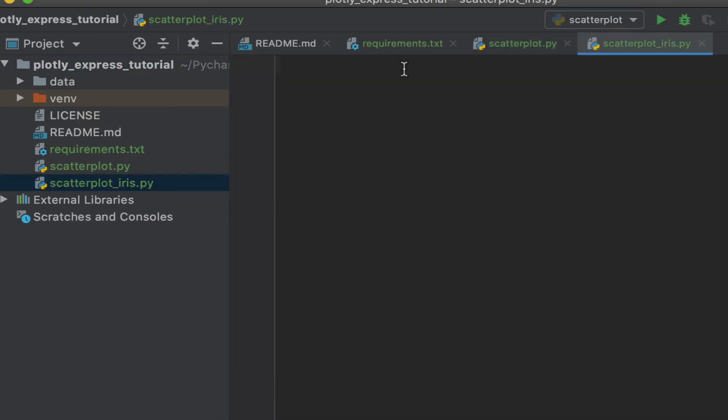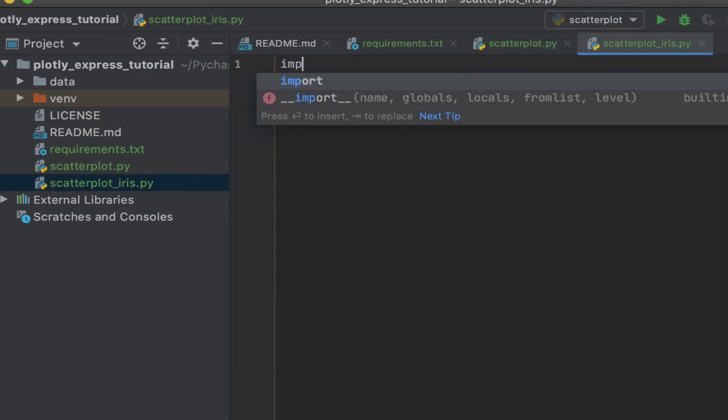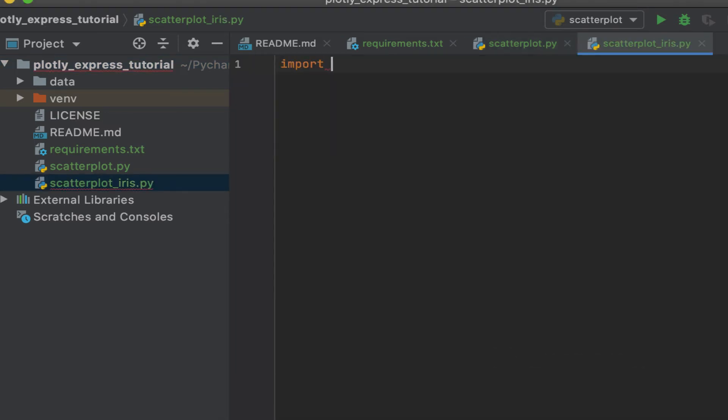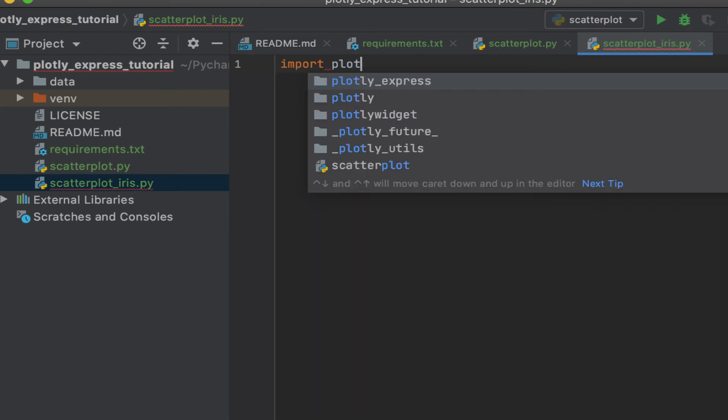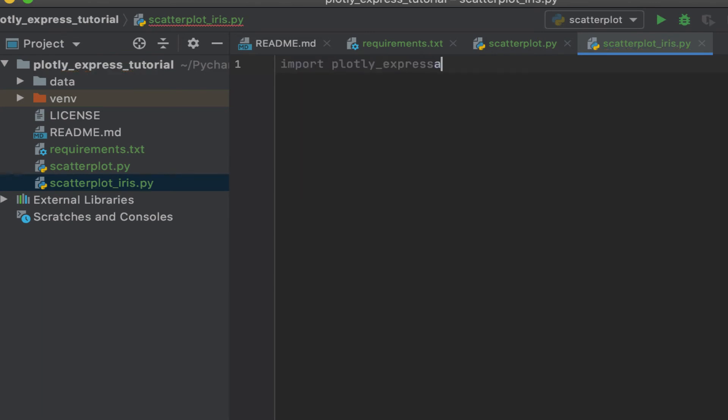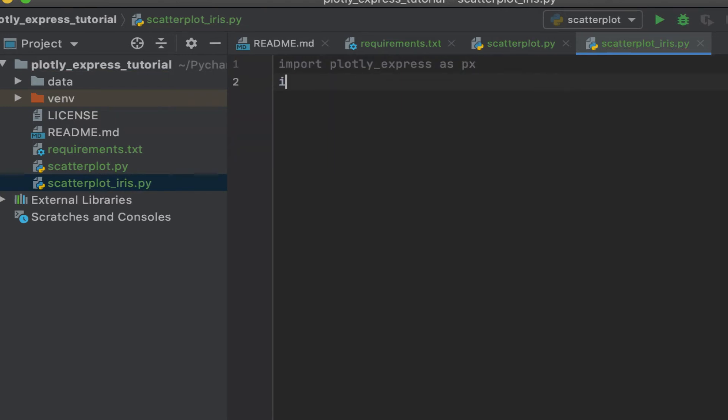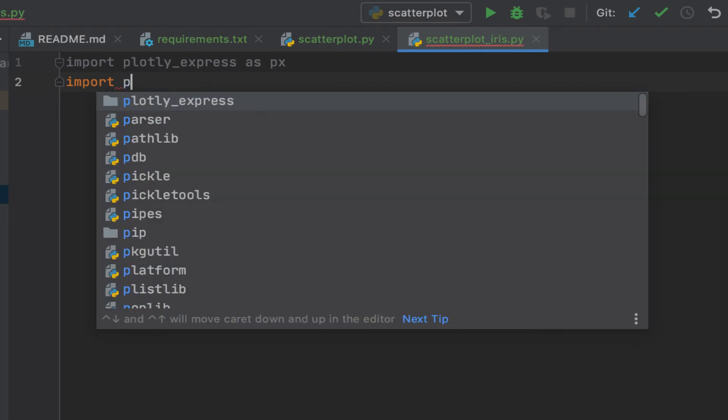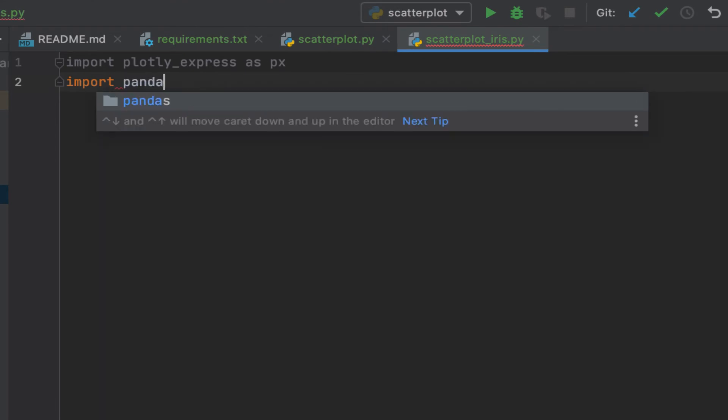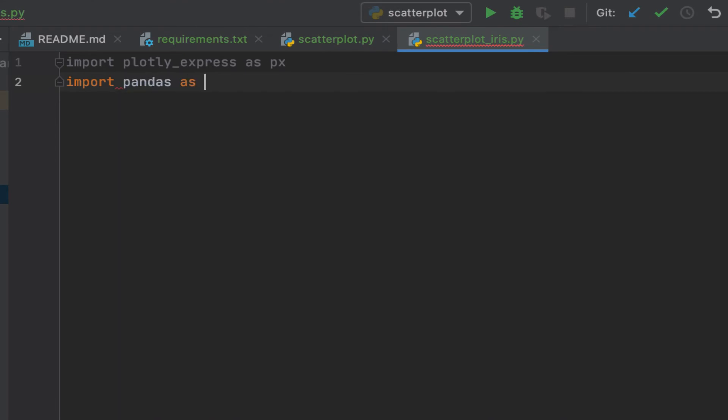Let's say import Plotly Express as px, import pandas as pd.